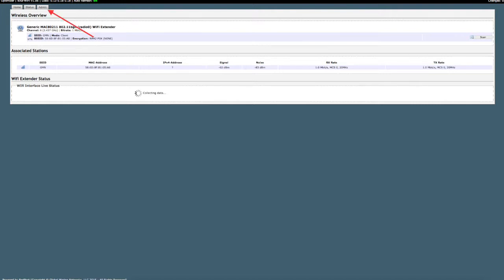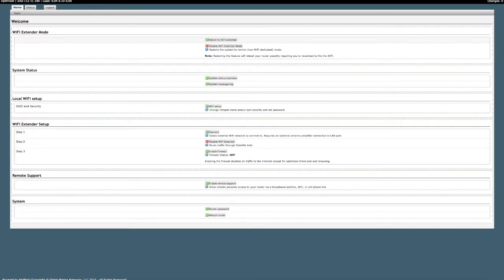Click the admin tab to return to the home page of the interface. Click disable Wi-Fi extender mode at the top of your screen. This will once again cause your optimizer to restart, so reconnect to it before proceeding.